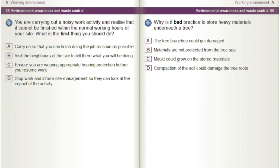Why is it bad practice to store heavy materials underneath a tree? A) The tree branches could get damaged. B) Materials are not protected from the tree sap. C) Mould could grow on the stored materials. D) Compaction of the soil could damage the tree roots.